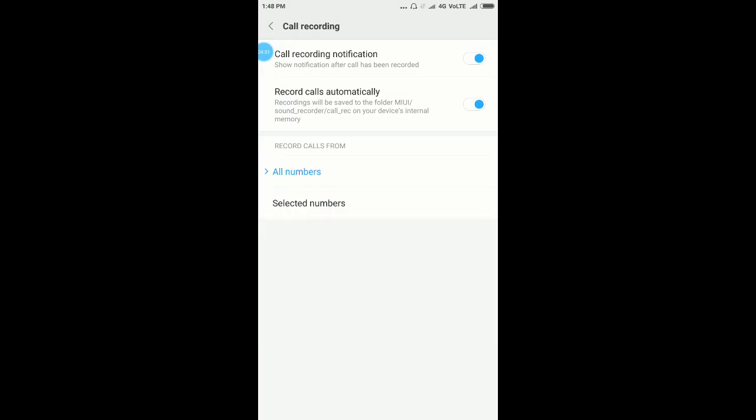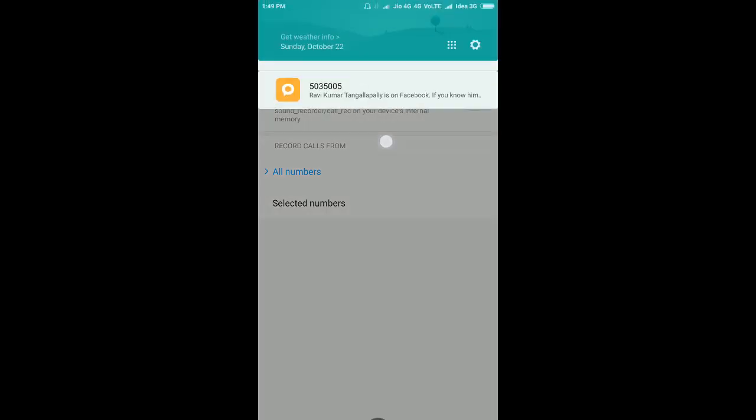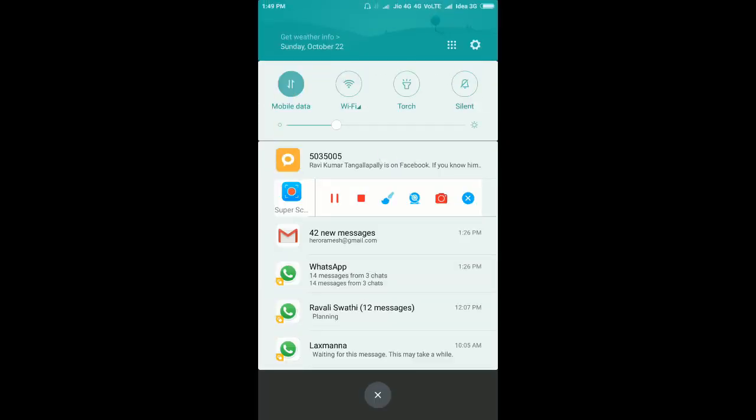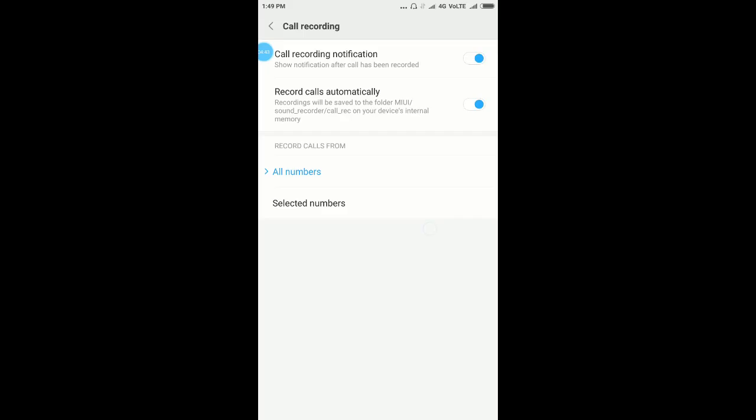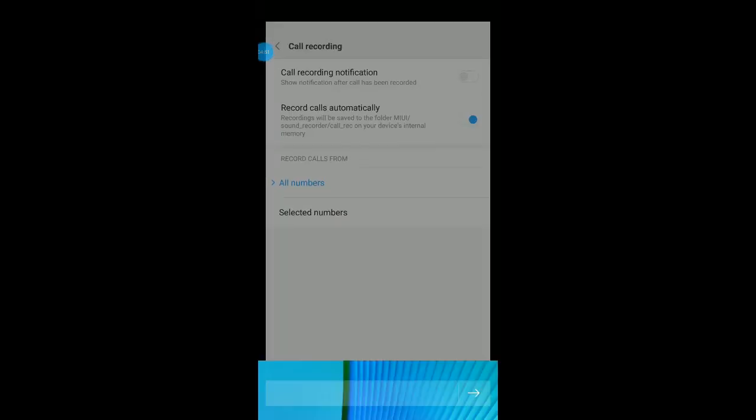For call recording notification, if you disable this, after the call is recorded you won't see any notification. I am disabling this. Now let's make a call.